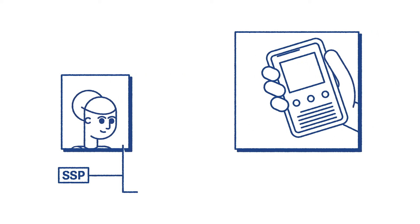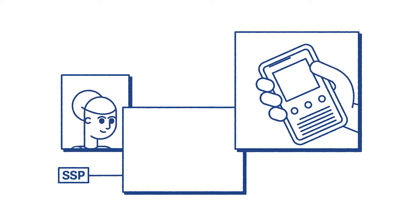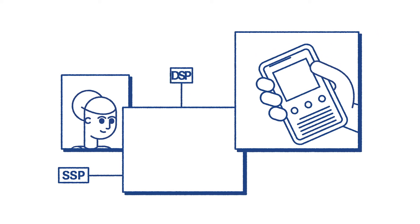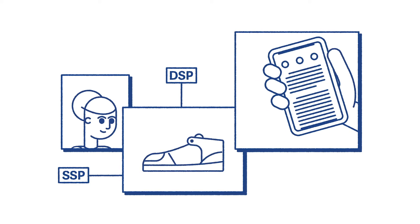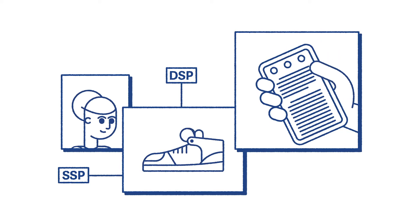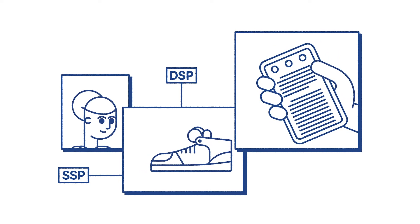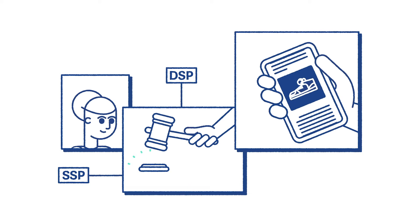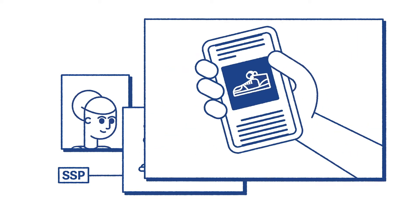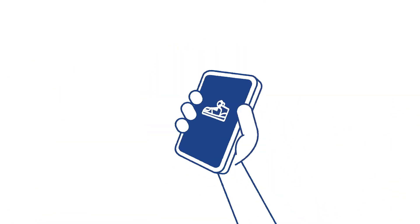So, with programmatic, anytime she goes on a website, the SSP sets up an auction and signals to the DSP that she's really interested in sneakers. Shooniverse's DSP bids on the ad space and wins. Then she's instantly shown her perfect pair.